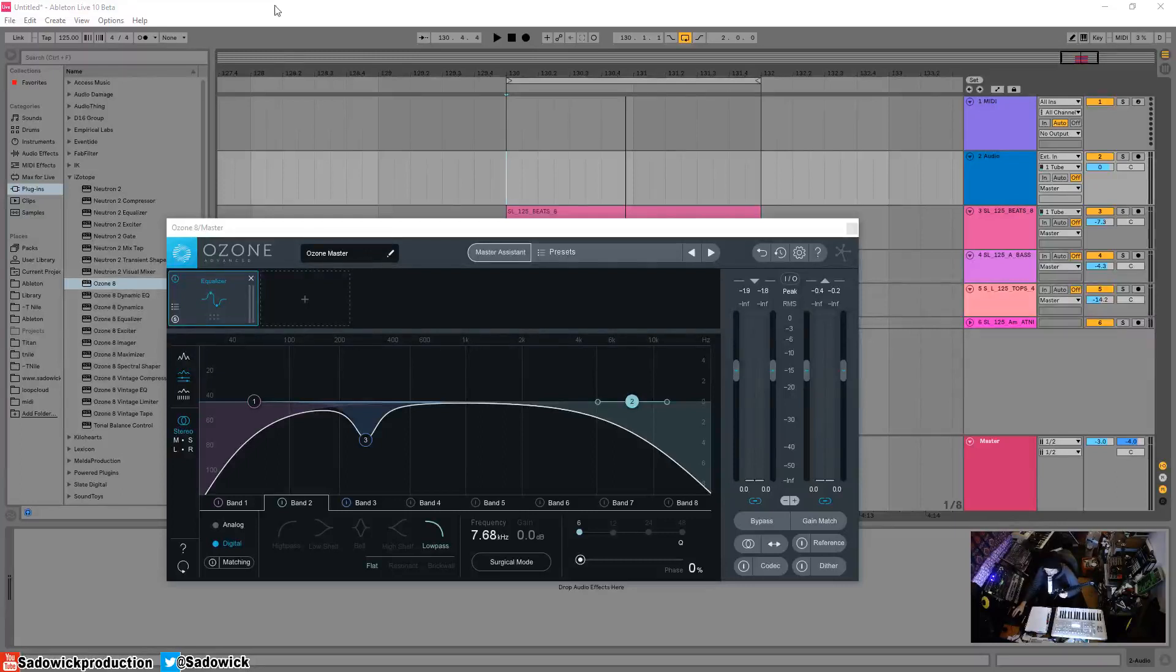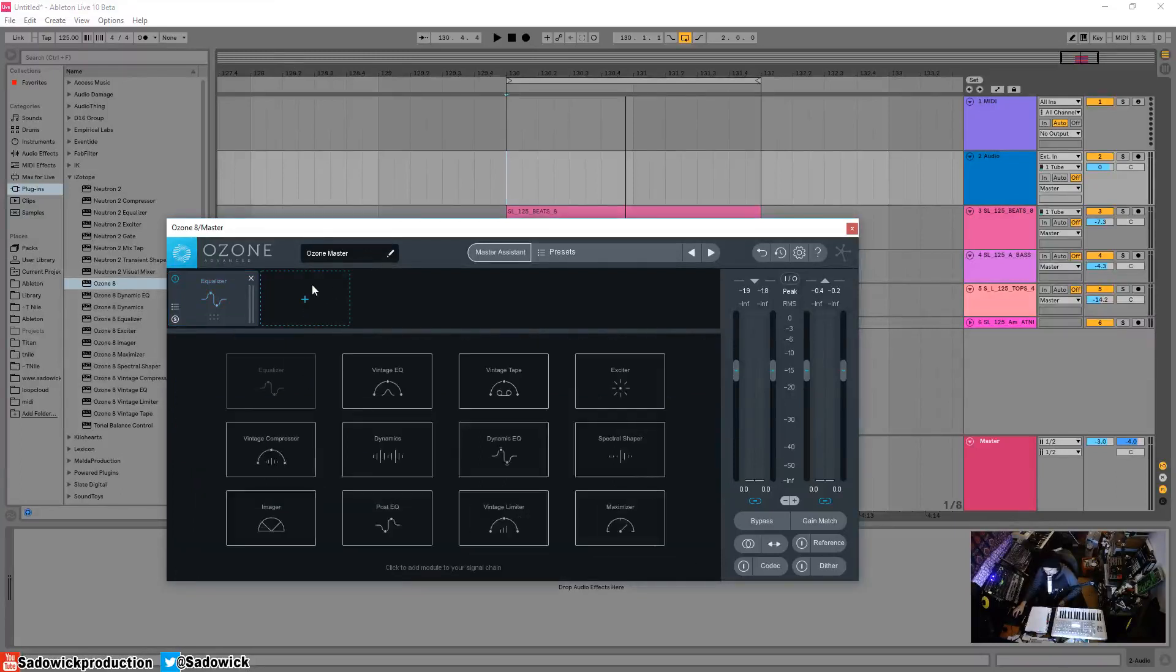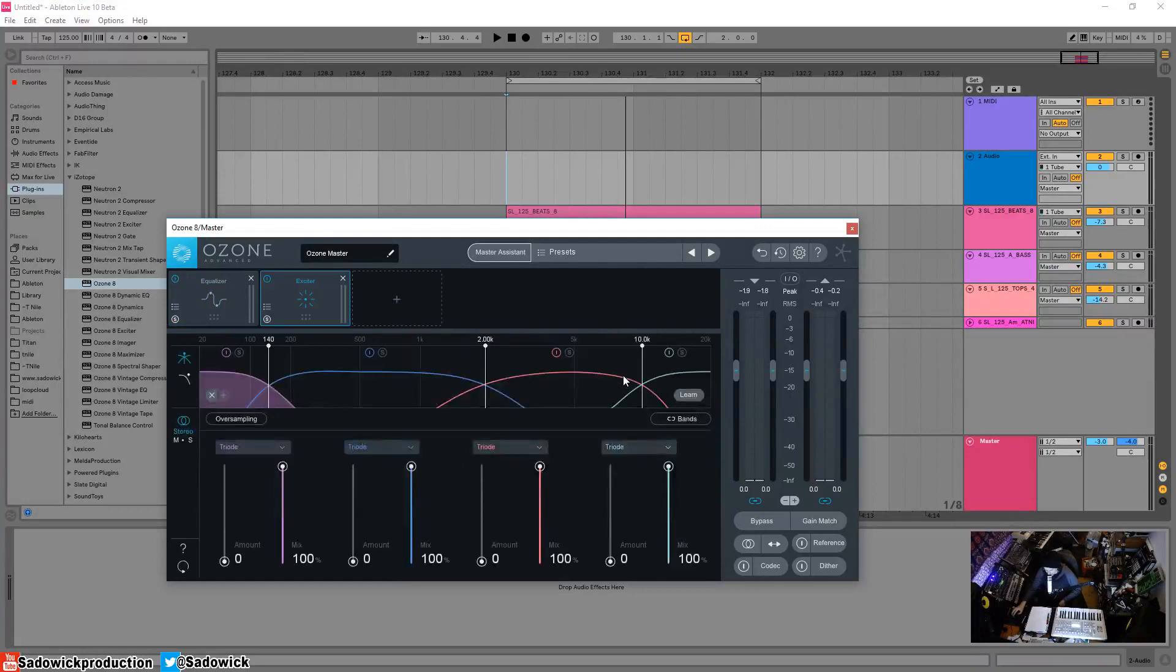What's up guys, in this video I'm going to be going over the Exciter in Ozone 8. The Exciter is a multiband coloration tool, I like to call it.